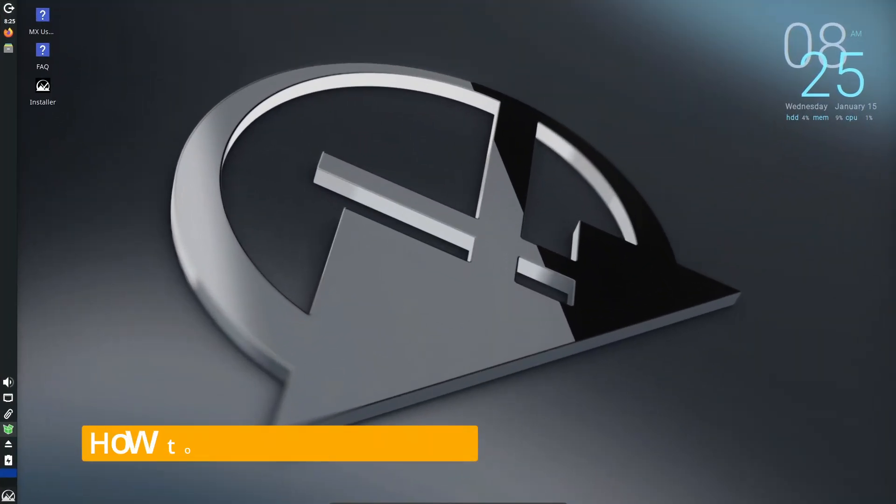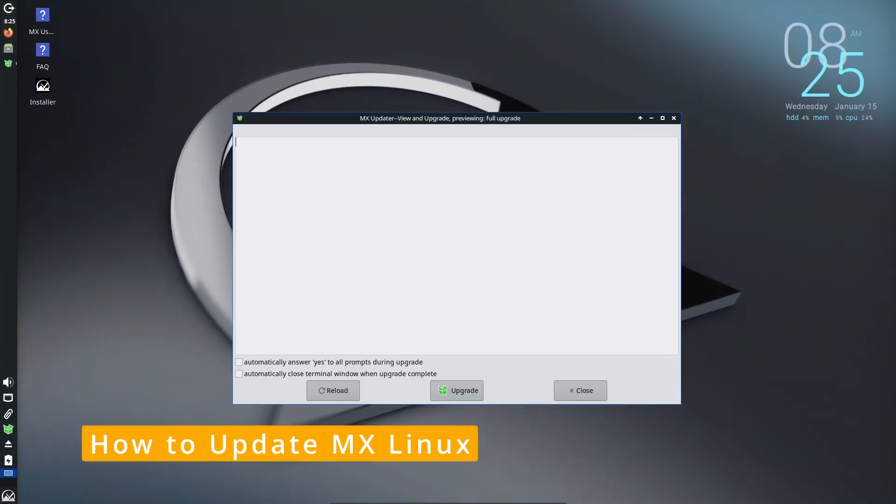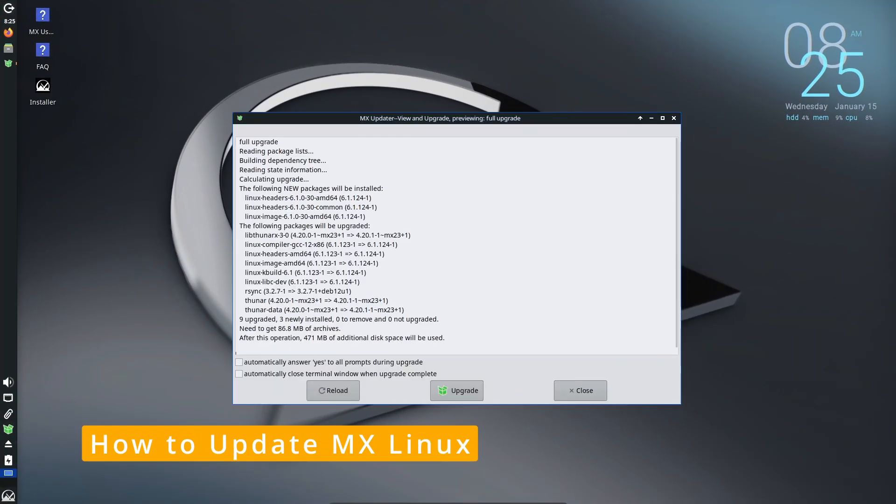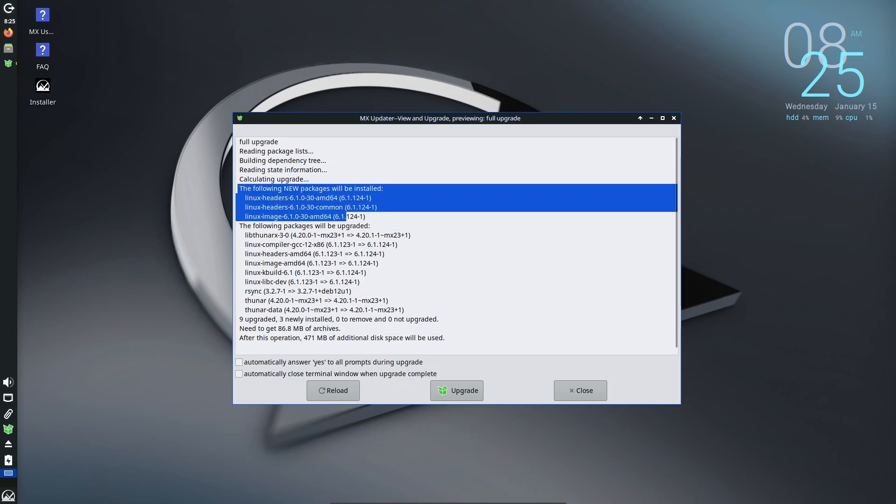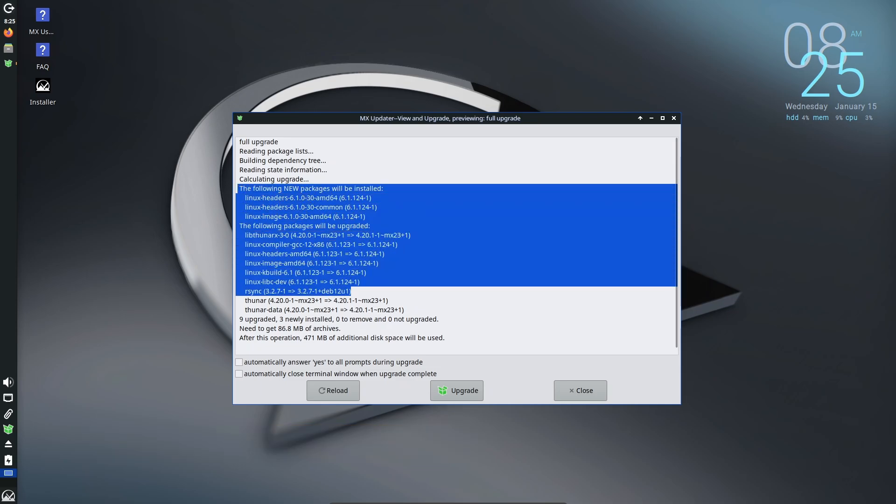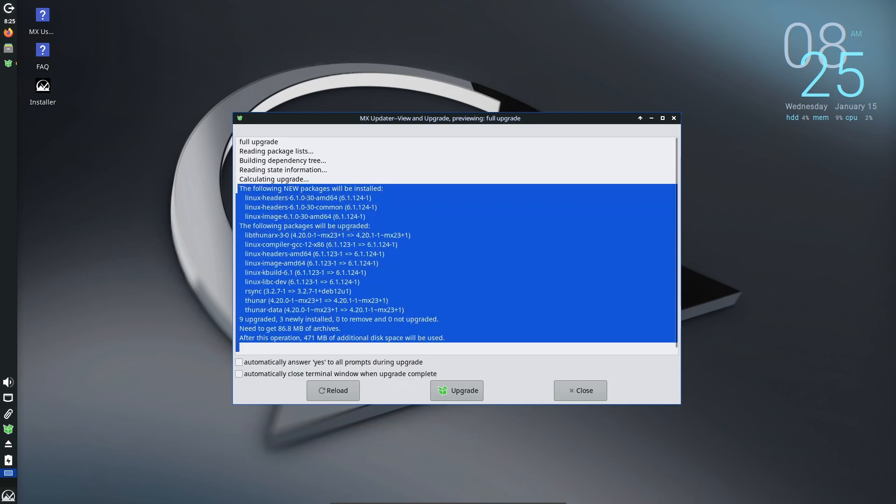Updating is super easy. Here's how you do it. Open the MX updater from your taskbar or application menu. Click the check for updates button. Review the list of available updates and click apply to install them. Sit back and let MX Linux do its thing. Once it's done, you'll be running the latest and greatest version of MX Linux.